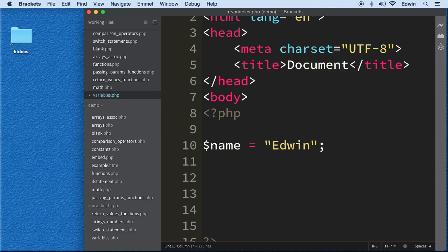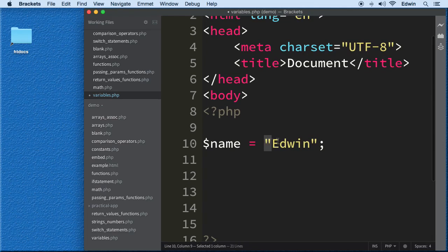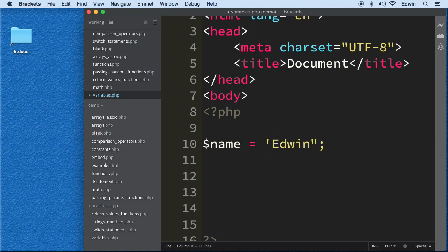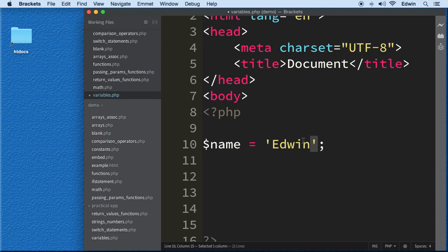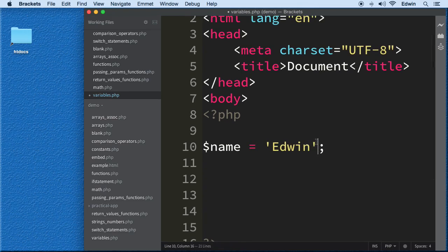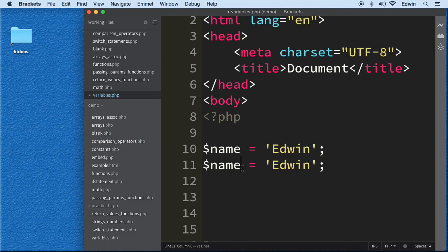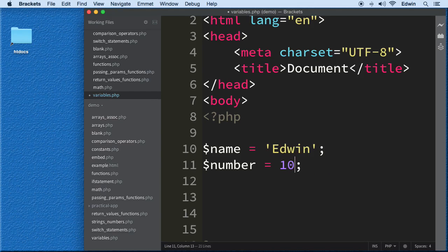We'll assign it the value 'Edwin'. For strings we use double quotes or single quotes around the text — this is how you write strings in most programming languages. If we want to store a number, let's make another variable called 'number'. Numbers don't have quotes around them — this is how PHP knows it's a number.